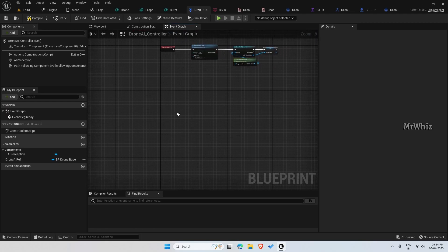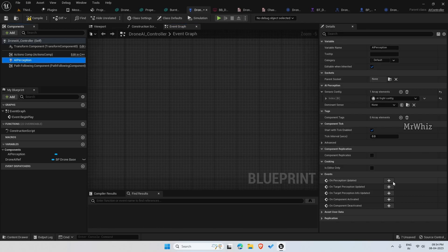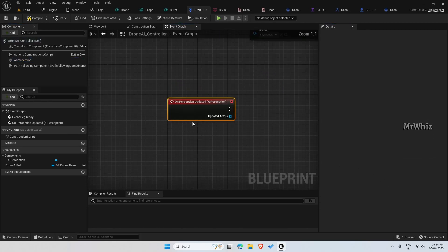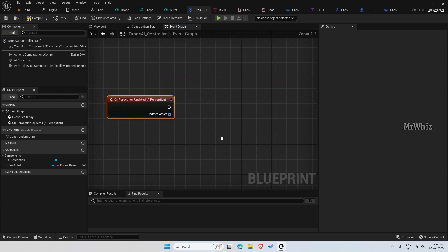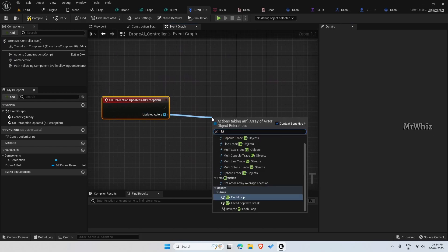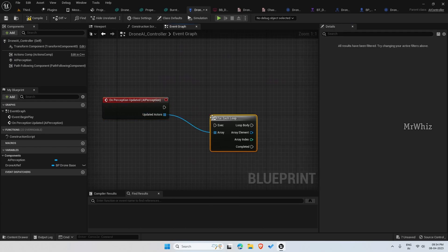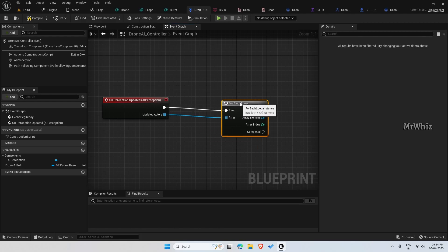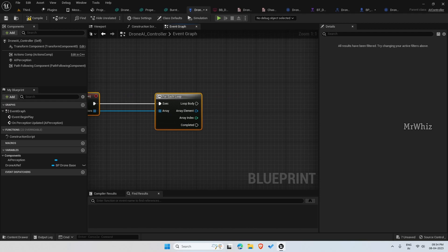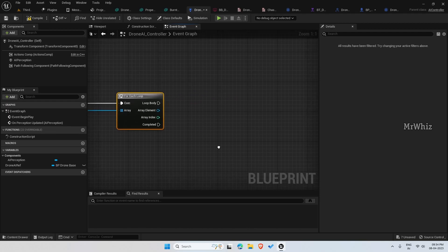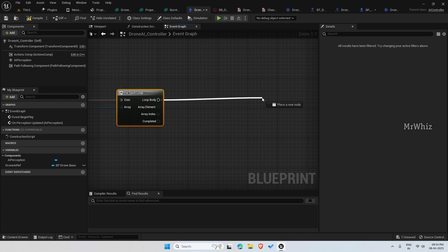Don't need this tick. On perception updated, for each loop. Later we will be adding hearing and damage sense. This is similar to the patrol AI we set up, almost similar to that.